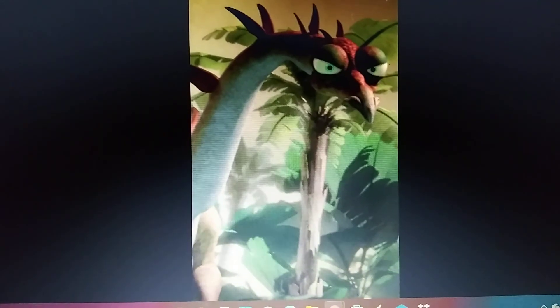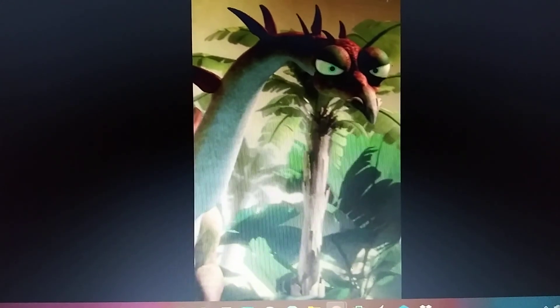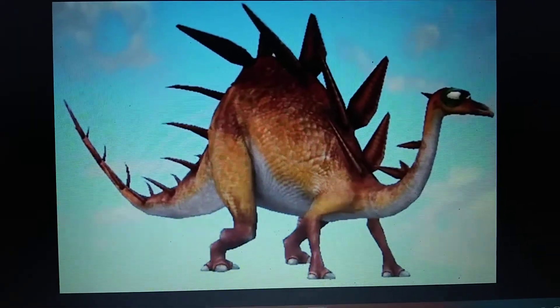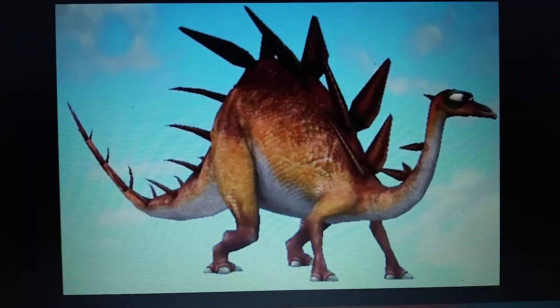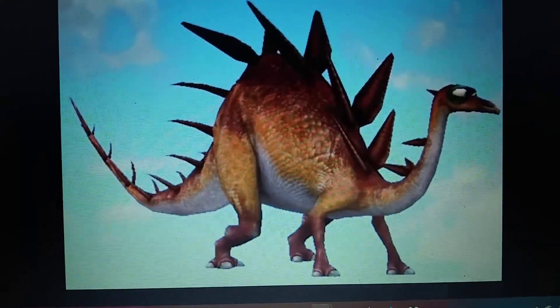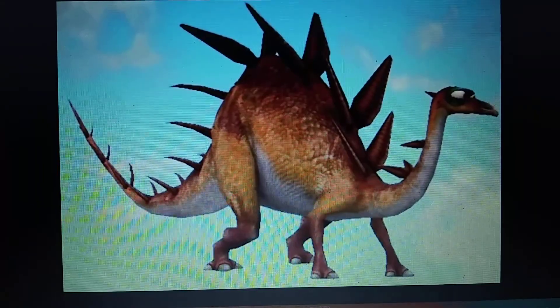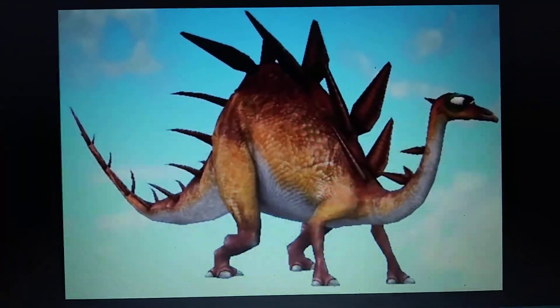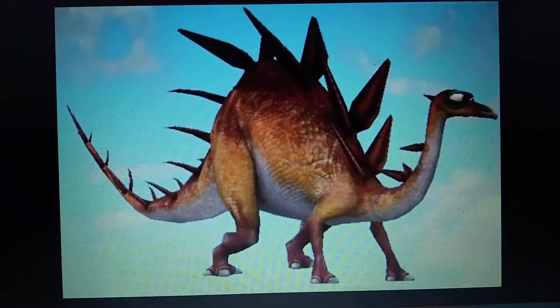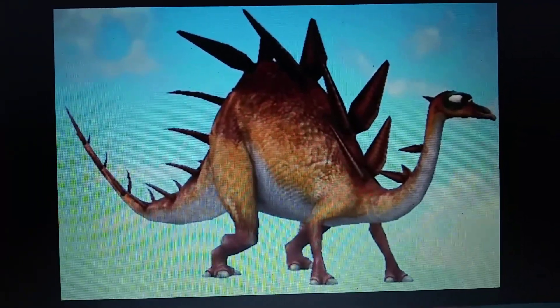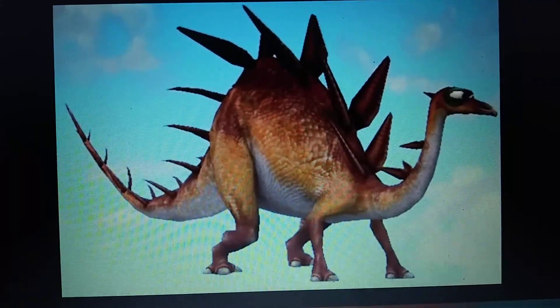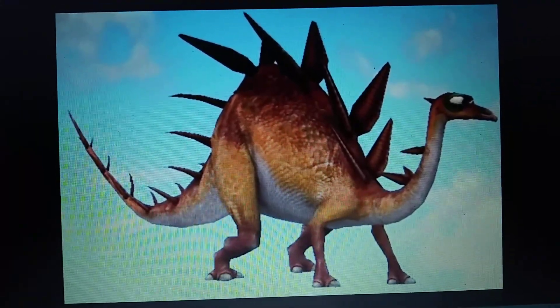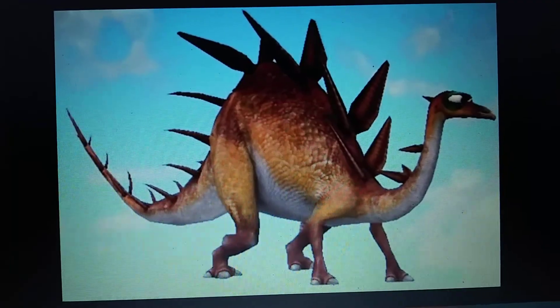Ice Age Dawn of the Dinosaurs, Kentrosaurus. And appeared in a video game as well. Kind of a weird design. I mean, look at it. And the long neck, and the eyes, and the posture. That's just bizarre.